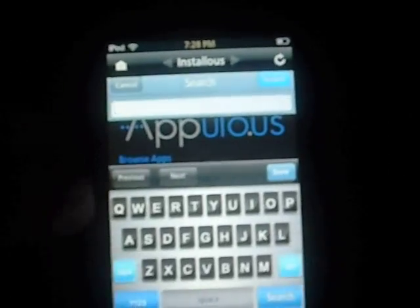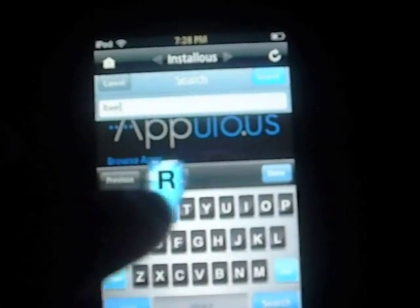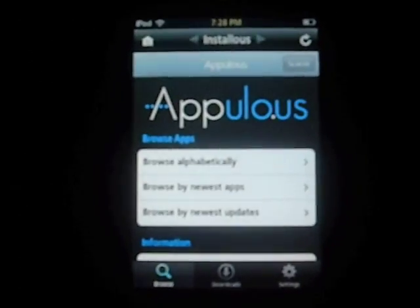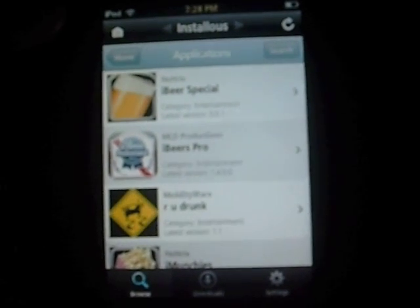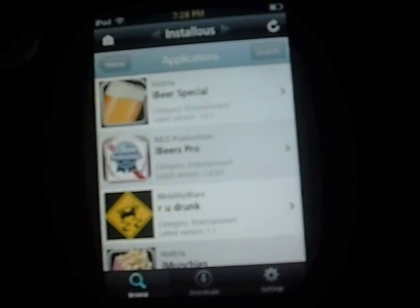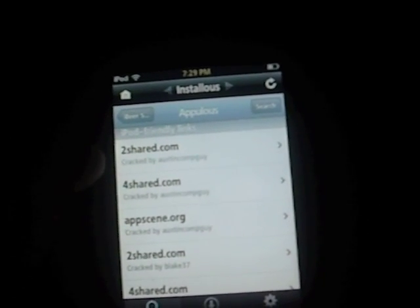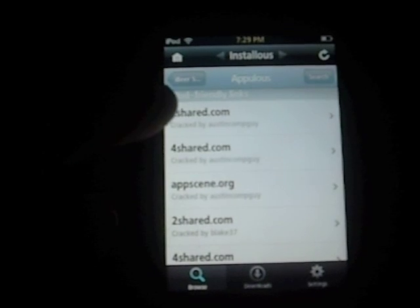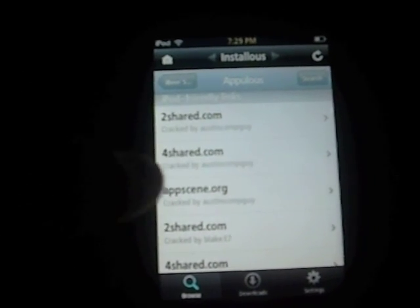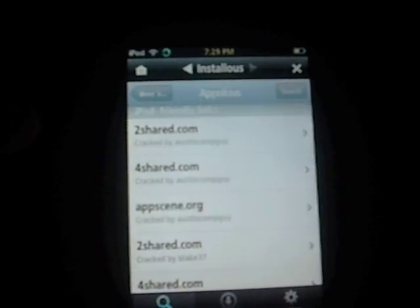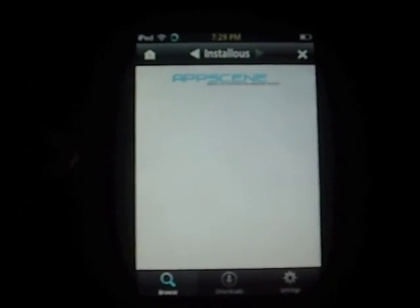So what you want to do, you want to go into Search and let's just search a paid app. Let's try iBeer. It'll search and it comes up. You're going to click iBeer, or whatever you've searched. Scroll all the way to the bottom and choose the newest update. I don't recommend 2Shared or 4Shared, which are the first two. I recommend AppScene because I think it's the easiest. But if you can't get AppScene, try going to 4Shared.